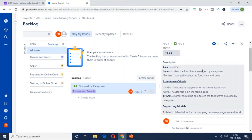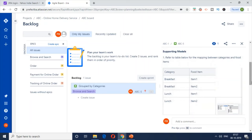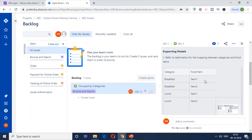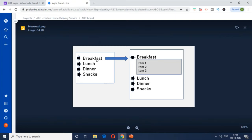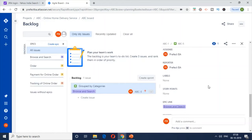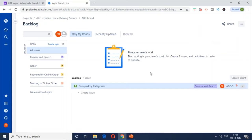Clicking on ABC-5 shows all the details we entered: the who/what/why user story, the acceptance criteria, and the supporting model with the category-to-food-item mapping table showing Breakfast items one and two, Lunch items one and two. The mock-up is also attached, showing how it should work — if the customer clicks on Breakfast it expands and all items are shown. This provides context and clarity to developers so they can build it accordingly.